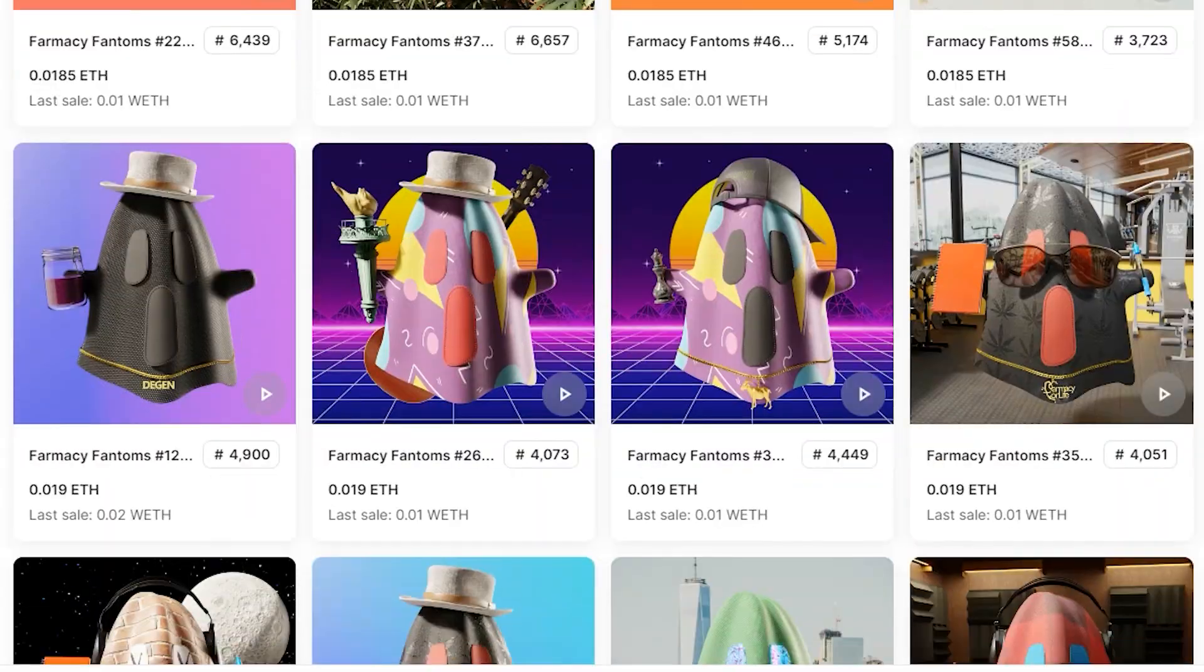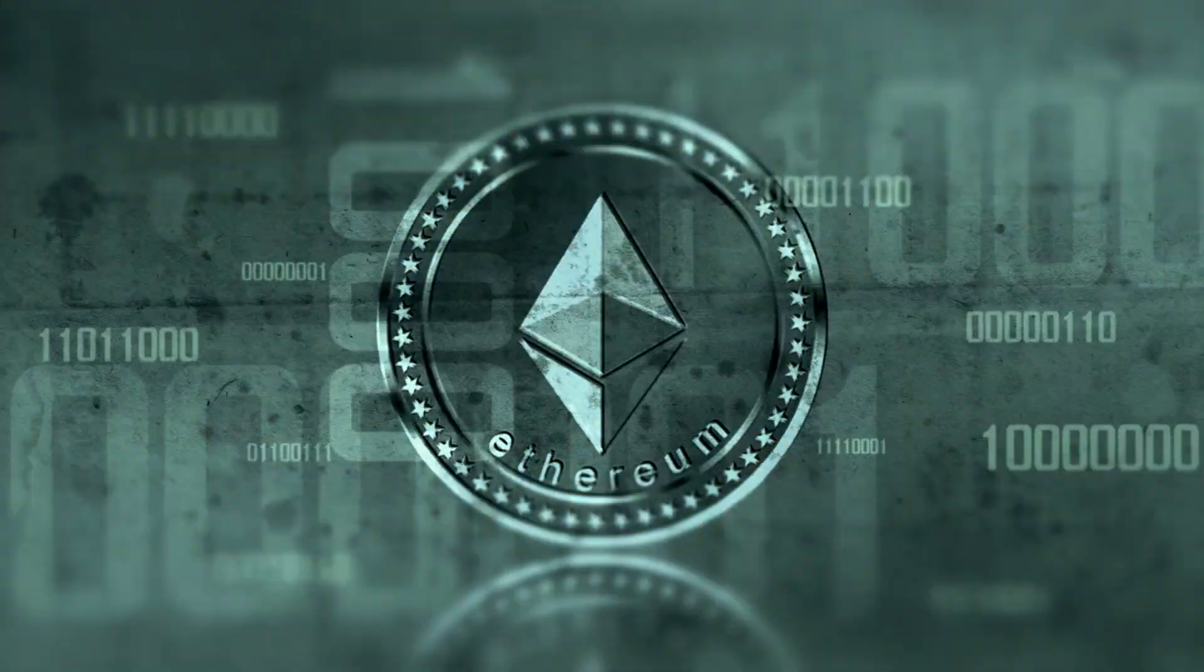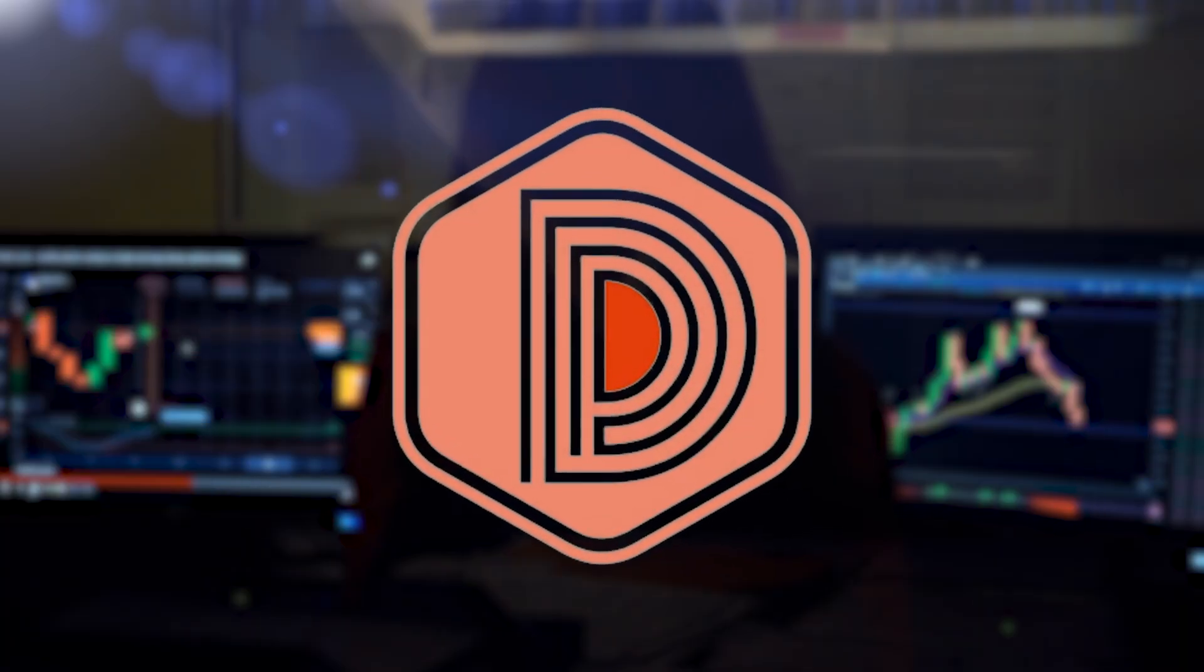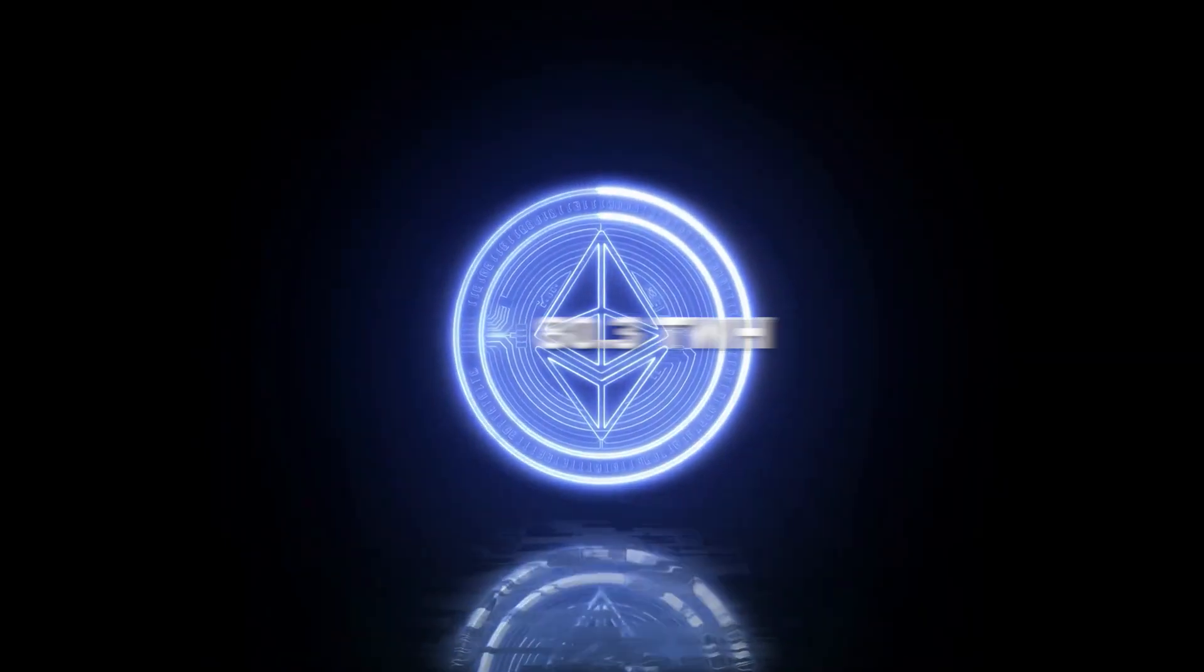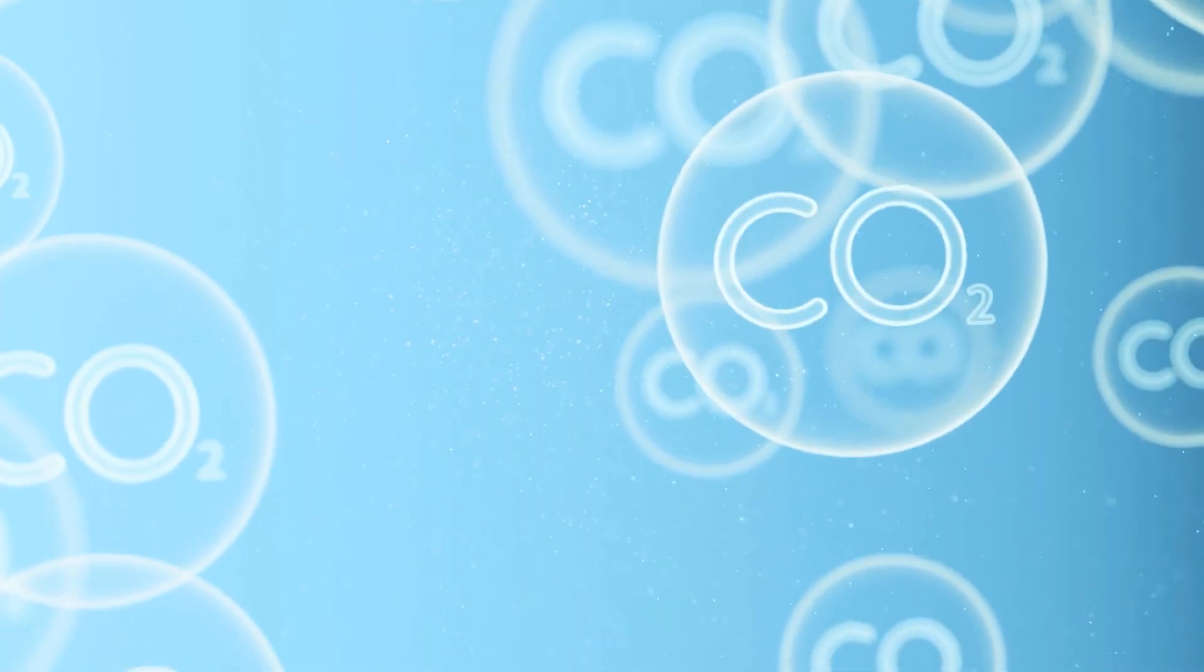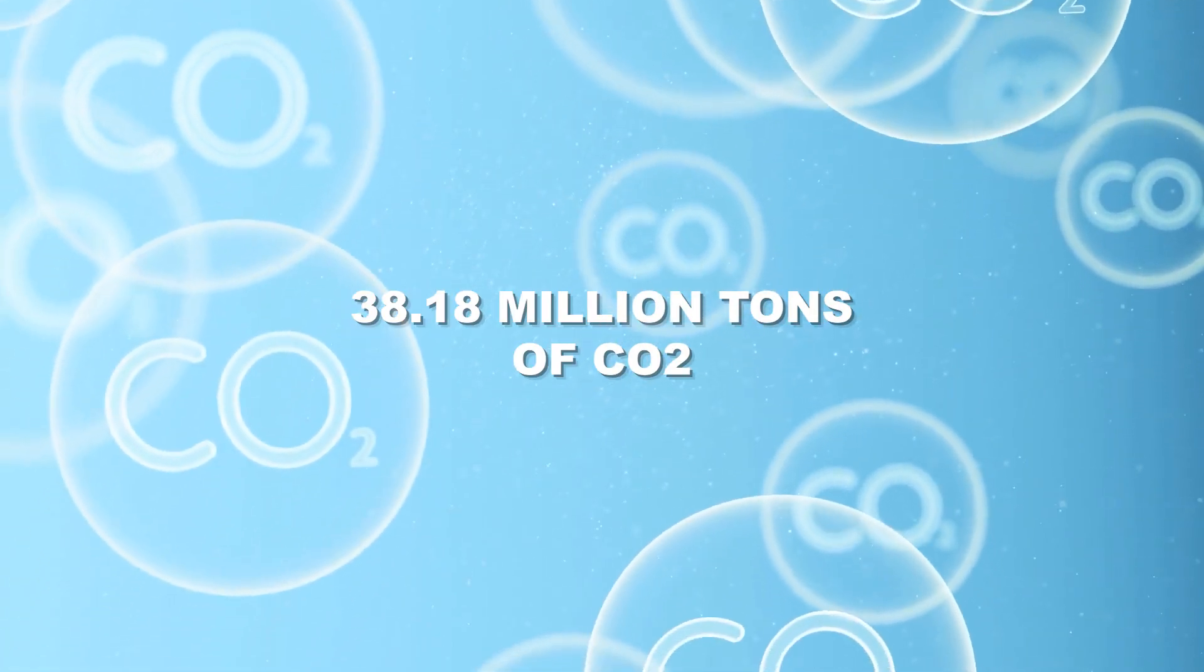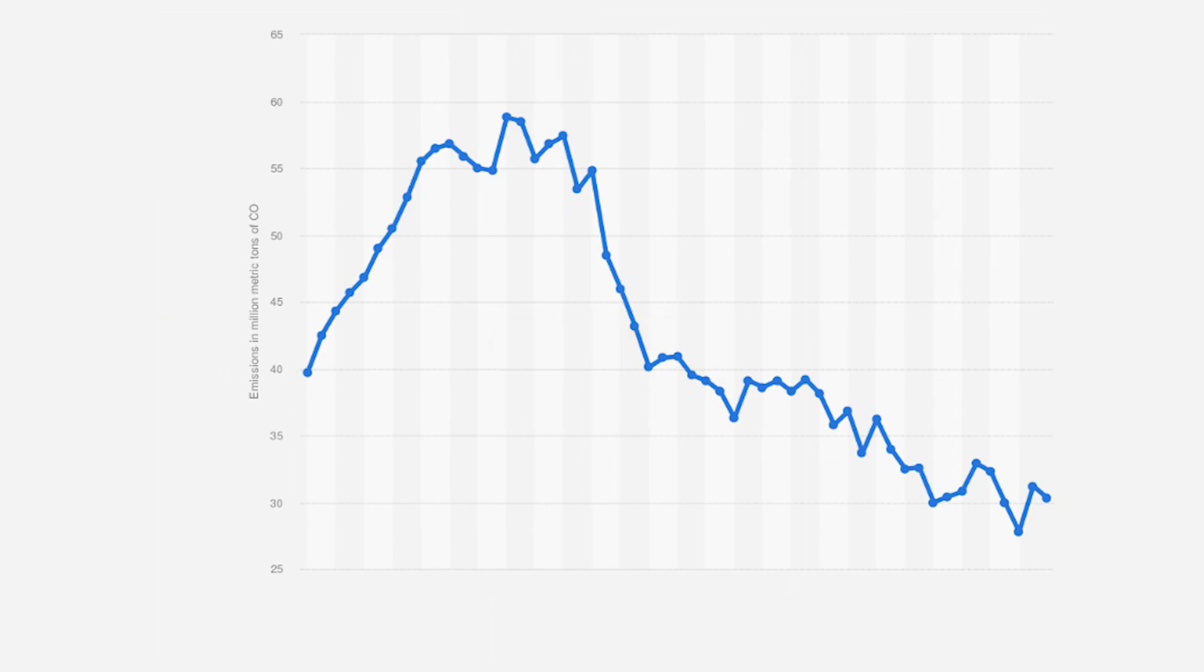A significant concern regarding NFTs and some cryptocurrencies centers on their substantial energy consumption during creation and validation. Currently, the majority of NFTs are minted using Ethereum, a proof-of-work blockchain. According to Digiconomist, Ethereum's annual energy consumption stands at 80.3 terawatt-hours, with a carbon footprint of 38.18 million tons of CO2, equivalent to Slovakia's carbon emissions.